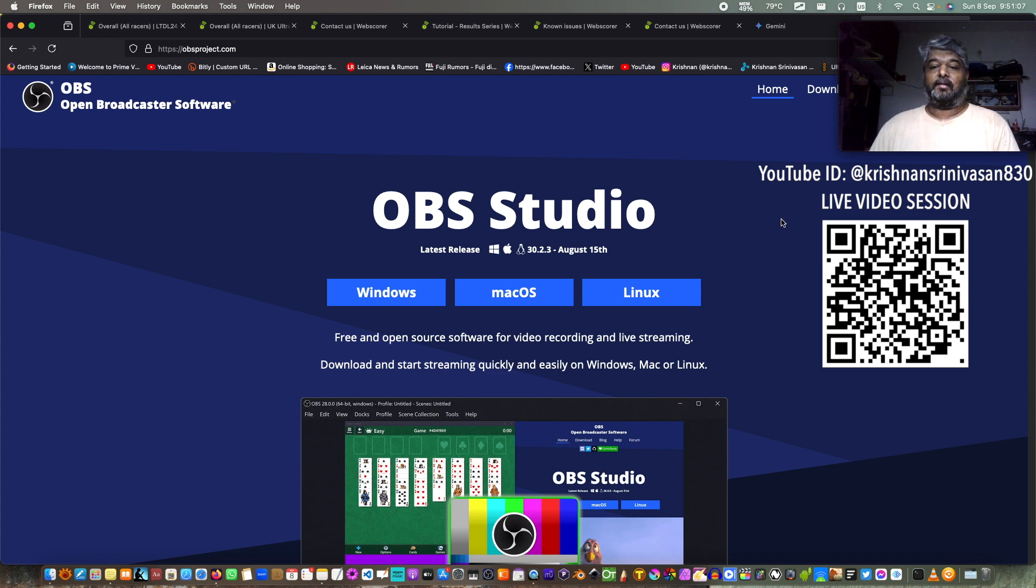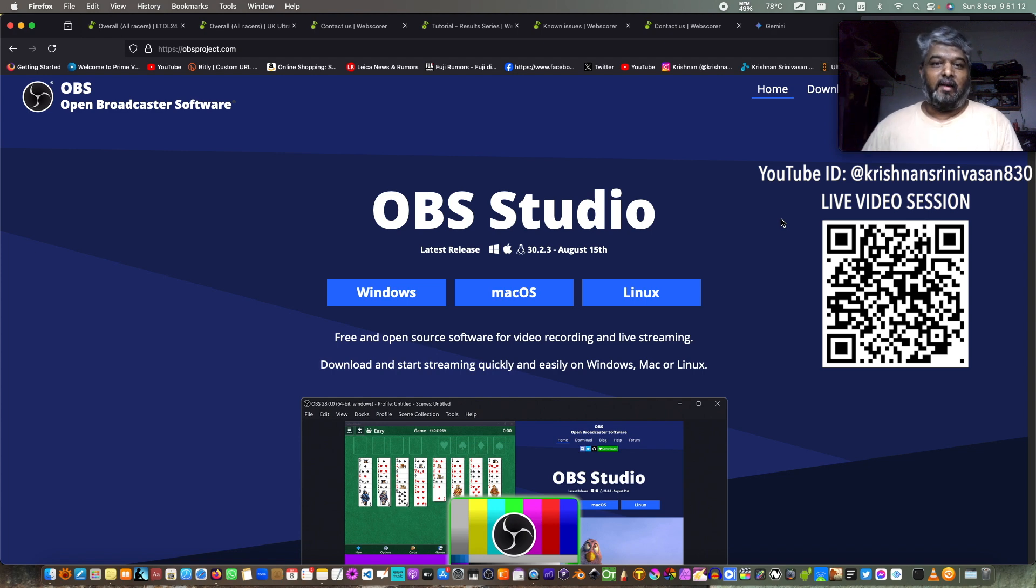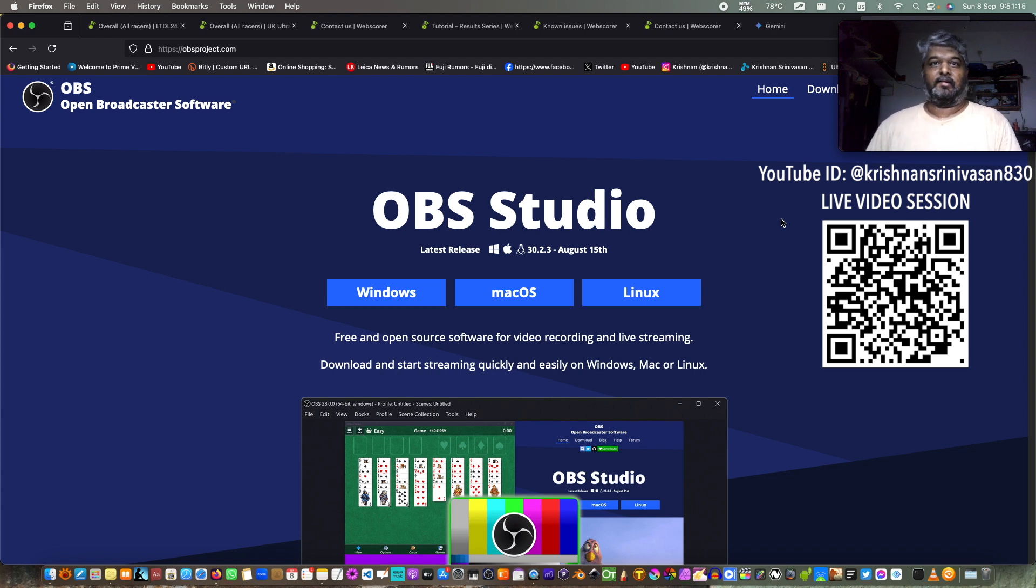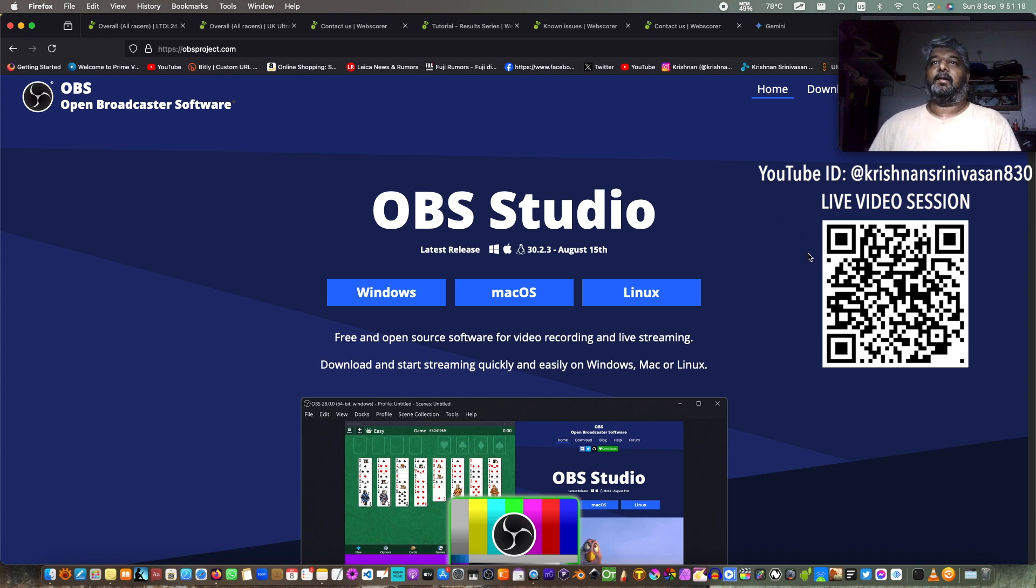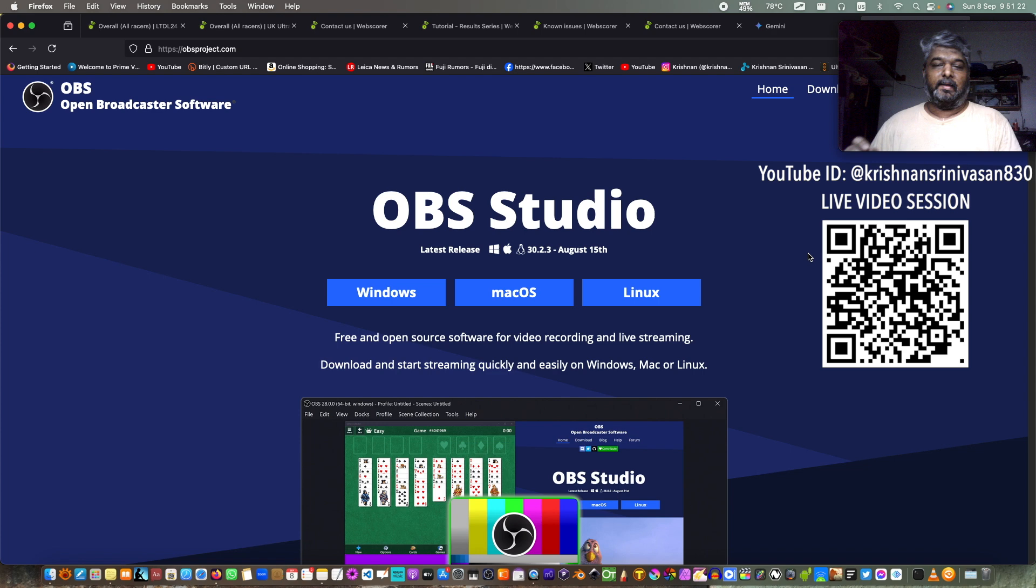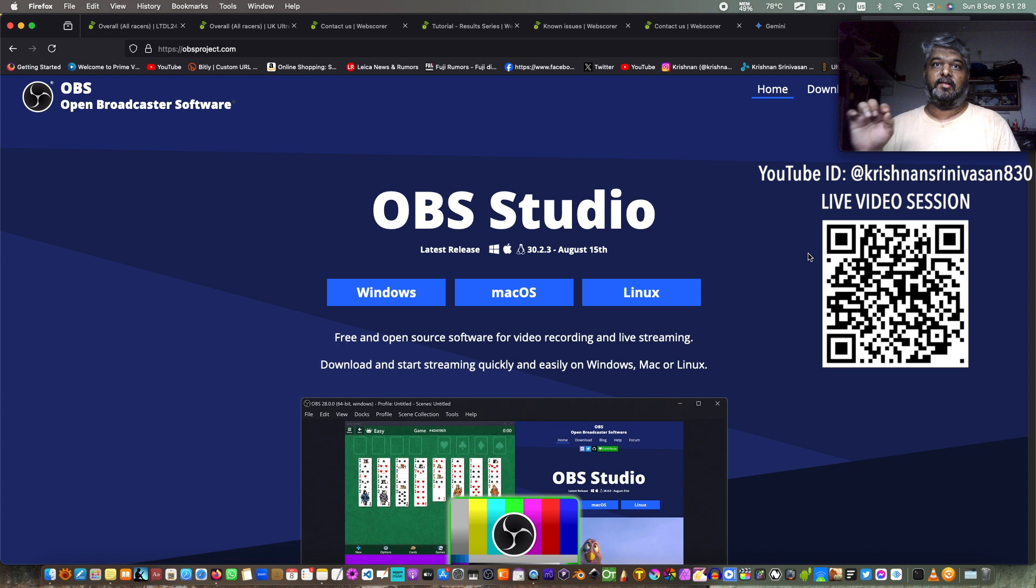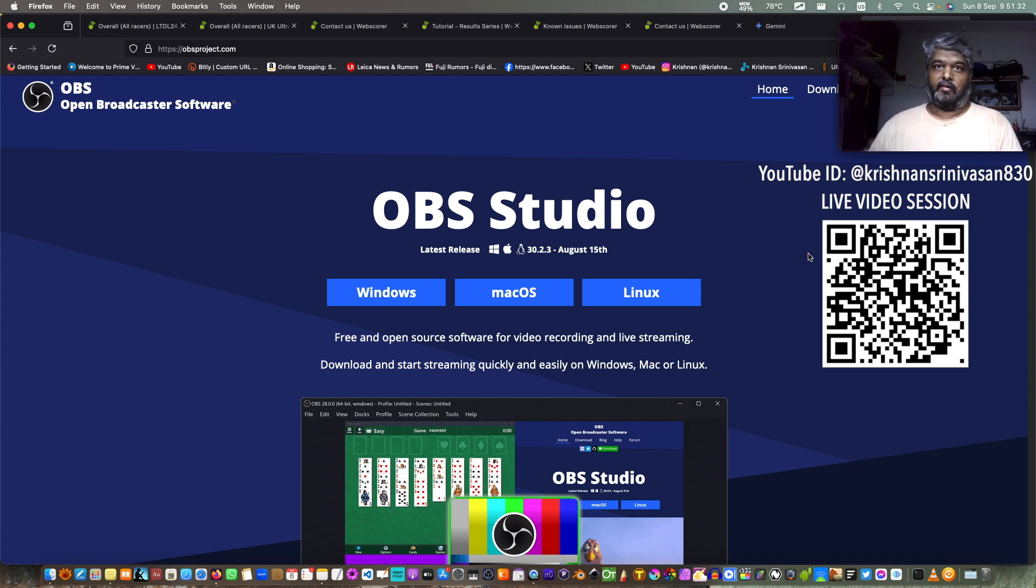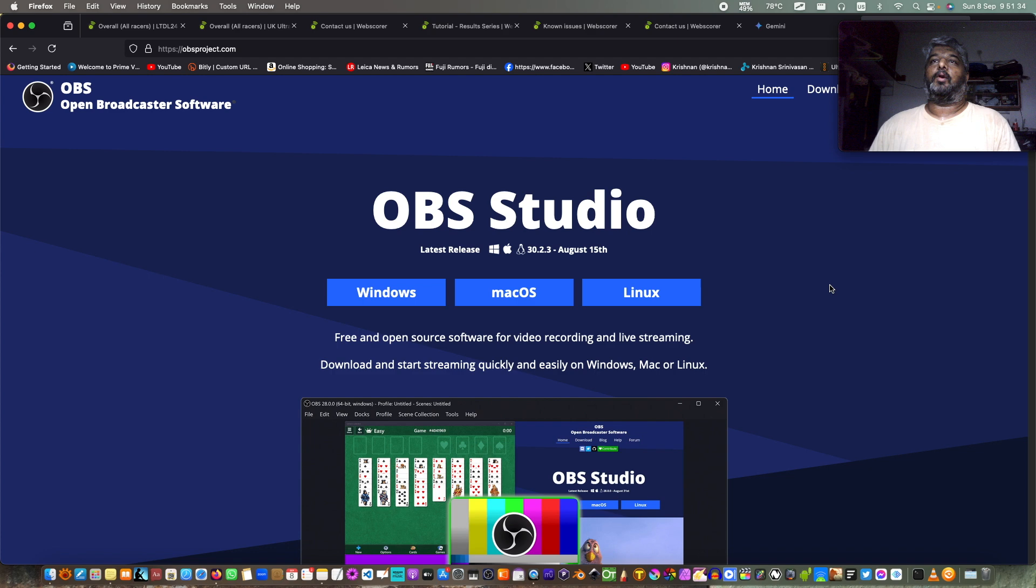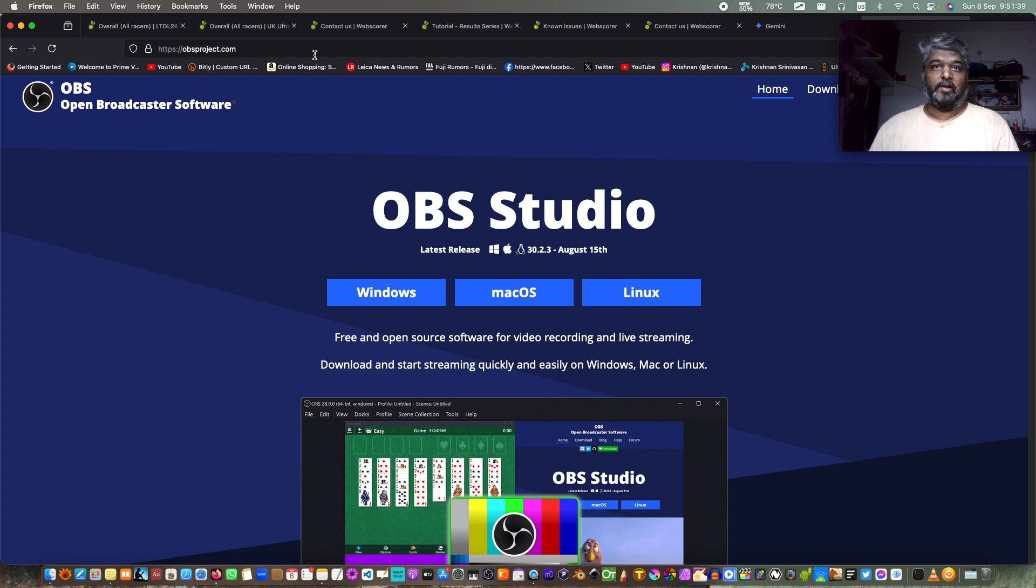That live streaming of YouTube video is about some skating website tour or something like that. You can go and check it out there. My personal YouTube channel's YouTube ID is at Krishnan Srinivasan 830 or 830 in American terms, O is numerical zero. So what you got to do is you got to go and visit this page, obsproject.com.